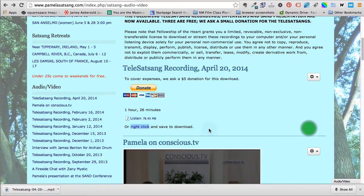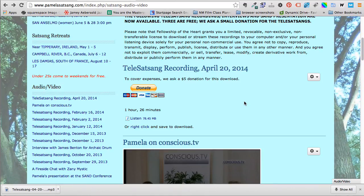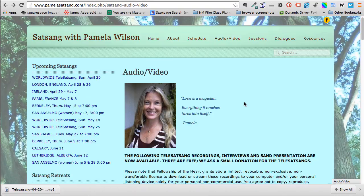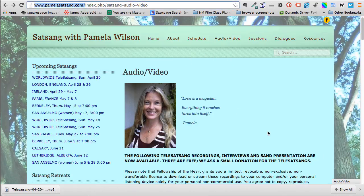So that's how it's done, very simple process I think for adding audio to a Joomla website. And again I'm Hope Kaya of santafewebdesign.net, feel free to visit my website and feel free to visit PamelaSatsang.com, thanks so much, enjoy Joomla.